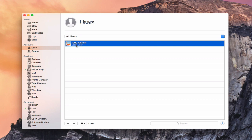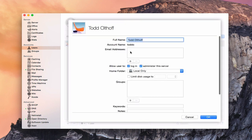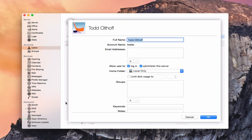Let me show you what a local user looks like. Double-clicking brings up the details screen. You've got a full name, an account name which is the short name. You can add email addresses — in Yosemite Server you can add multiple addresses, whereas in the past you could only add one. It now treats the account more like a network account, moved over from Workgroup Manager.